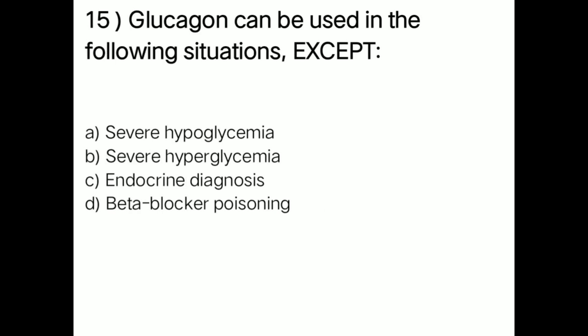Next question: glucagon can be used in the following situations except — option A: severe hypoglycemia; option B: severe hyperglycemia; option C: endocrine diagnosis; option D: beta blocker poisoning. Right answer is option B — severe hyperglycemia. Glucagon is not used in severe hyperglycemia.